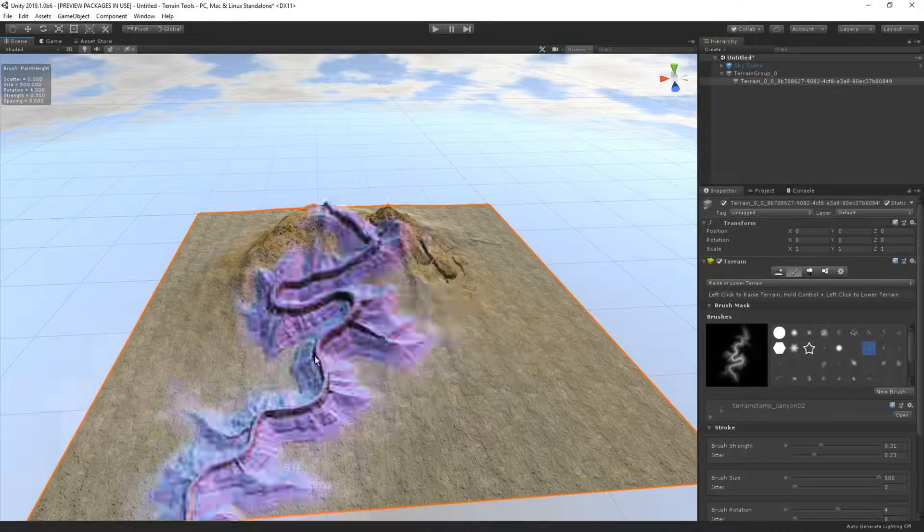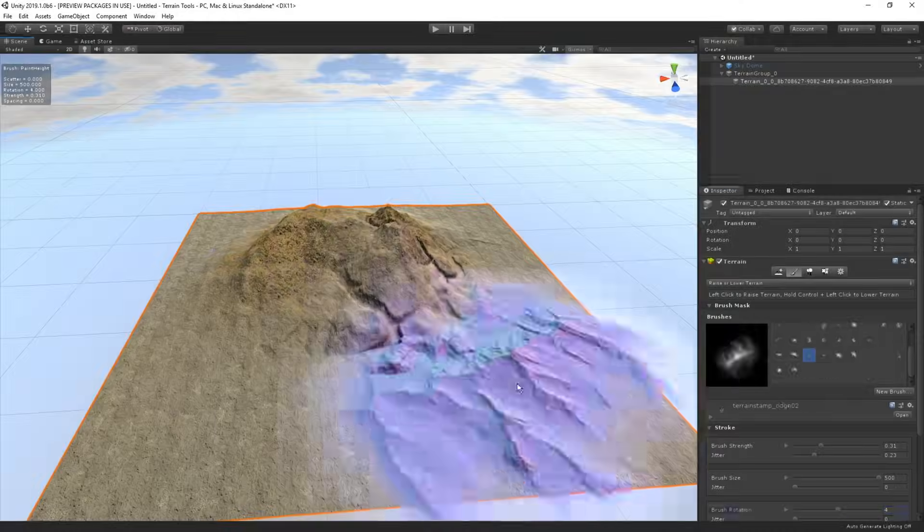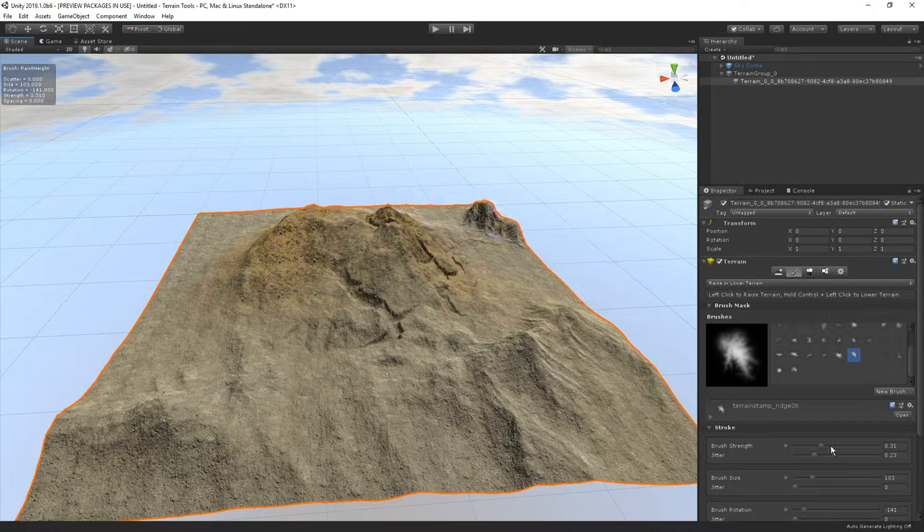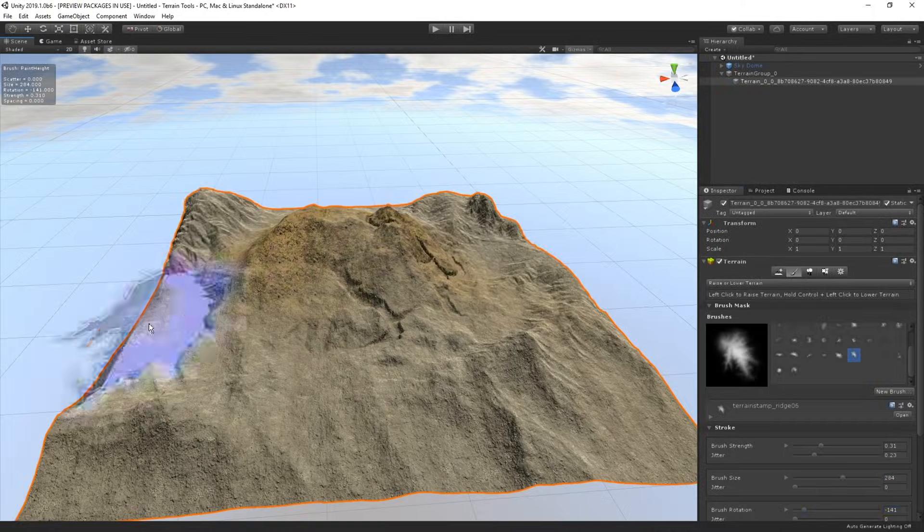So in this video, we're going to check out the terrain tools package in Unity and see how we can make it easier for you to do level design and how to use it.